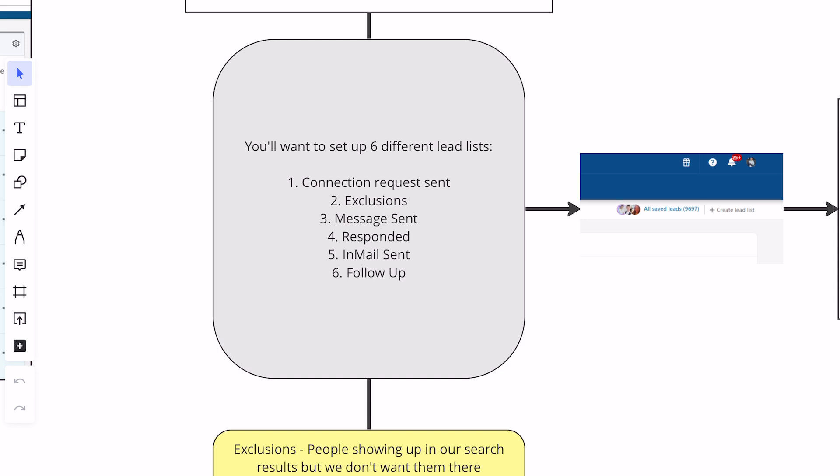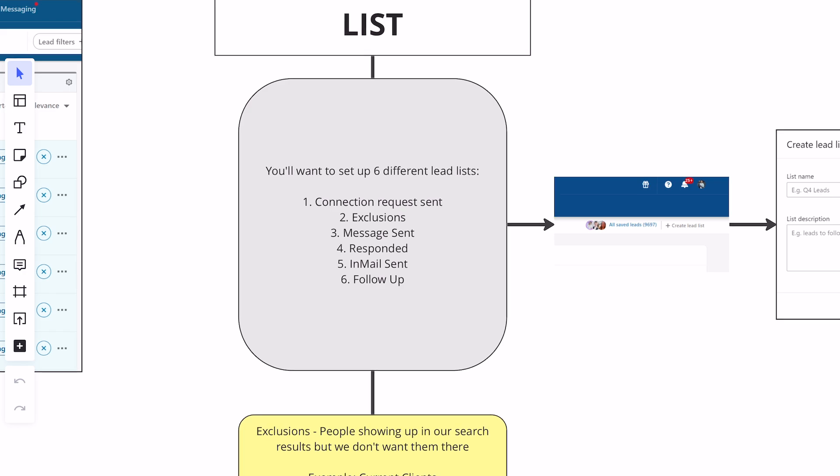There are six basic lead lists that we're going to set up. The first one is going to be called connection request sent. Second one is going to be called exclusions. Three is message sent. Four, responded. Five is in-mail sent. And then lastly, six is going to be follow up. The exclusions one — that's just people that are showing up in our search results but we don't necessarily want there, like current clients.